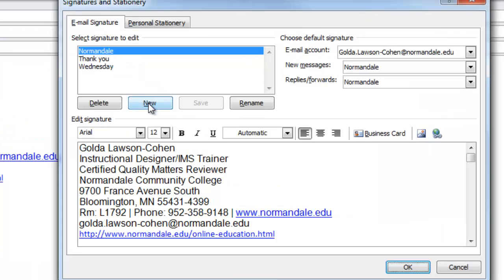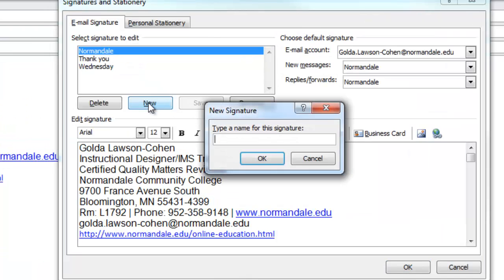Click on new. Type in a title for it. Then click OK.